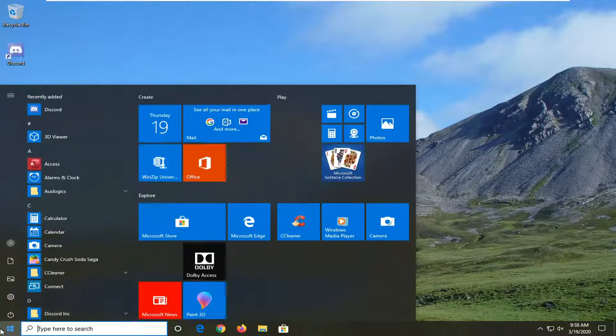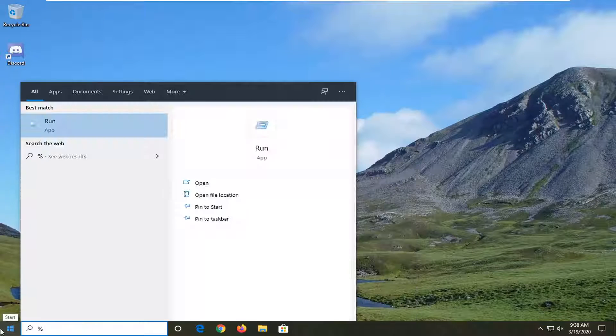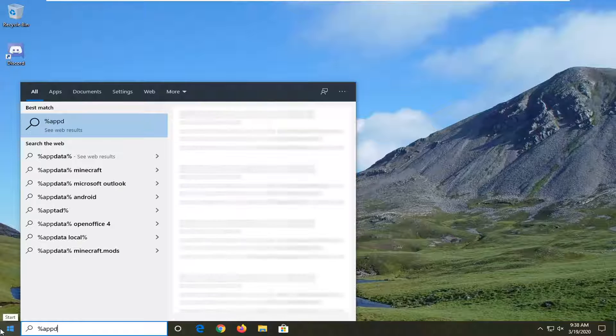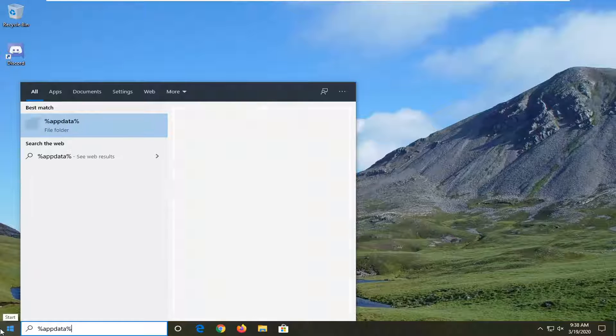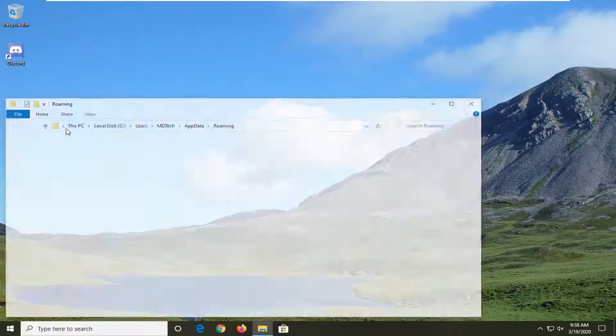First, open up the start menu, type in percent sign, app data, and then percent sign. Go ahead and left-click on that.